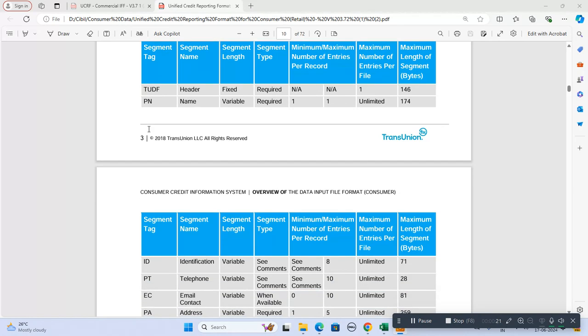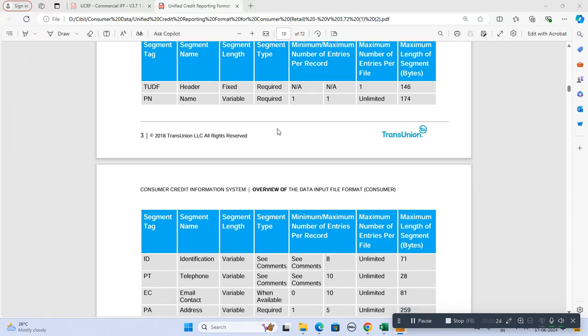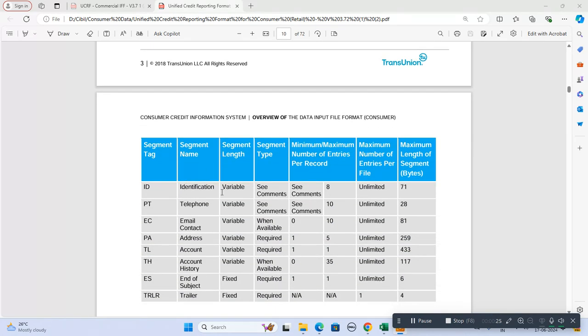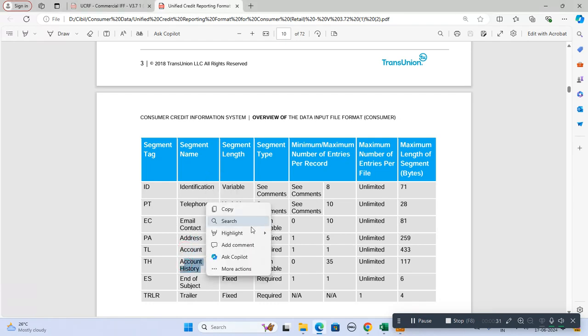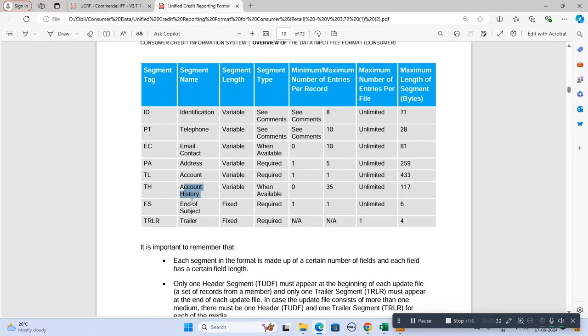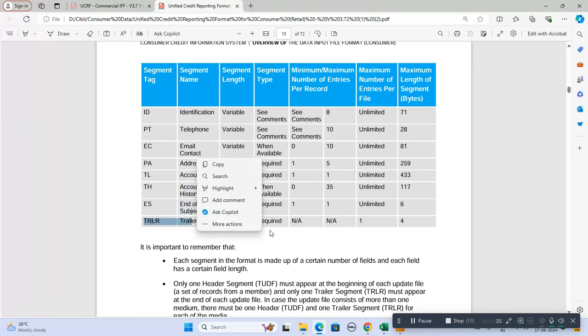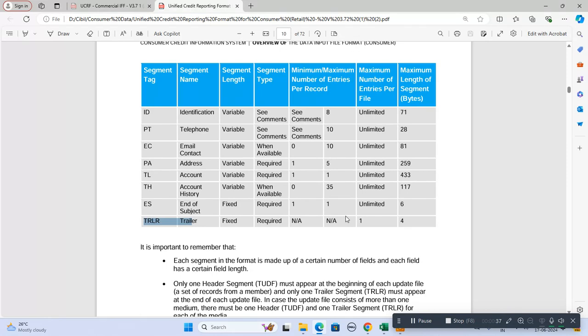The required segments are: ID segment, telephone segment, email segment, address segment, account segment, account history segment, end of each record, and the TRLR for closing the file.